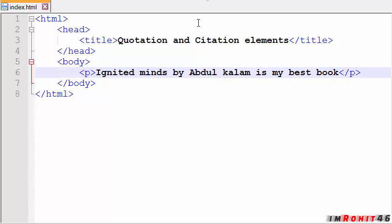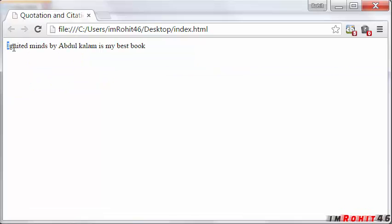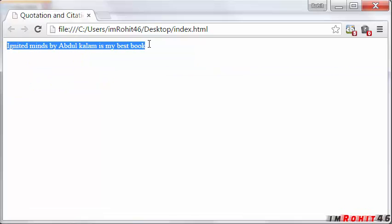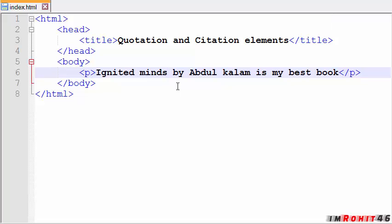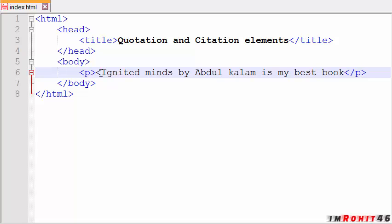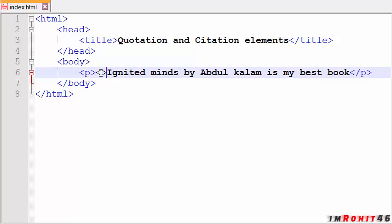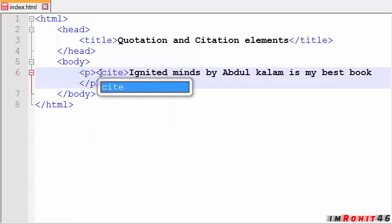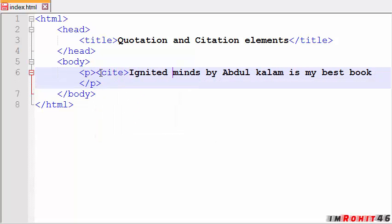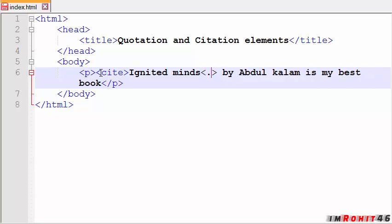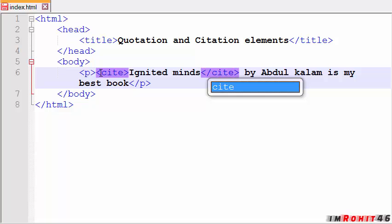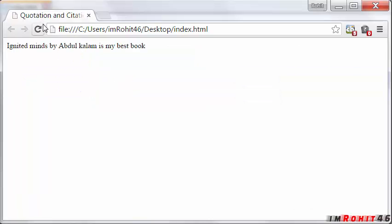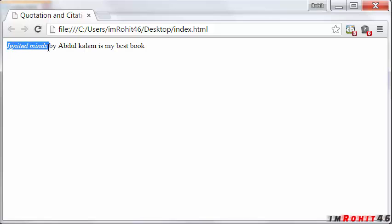Save this and see, it displays as it is. So see the changes when I use cite tag here. Now see the changes. So Ignited Minds, the font changes here.